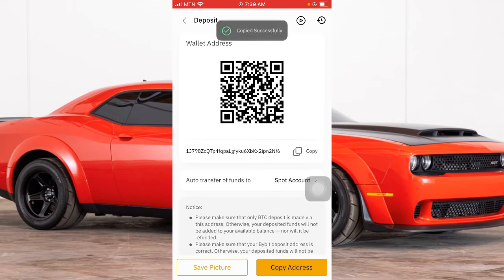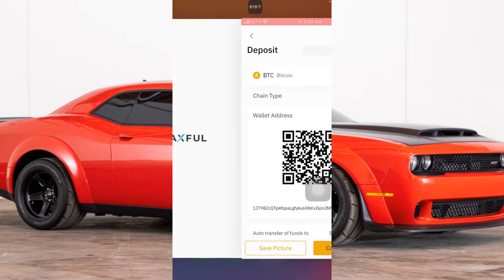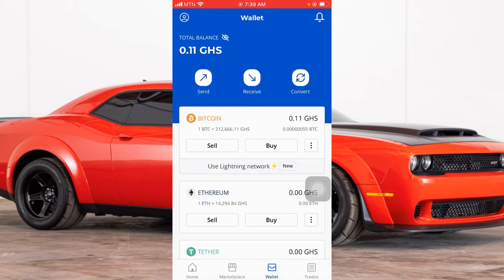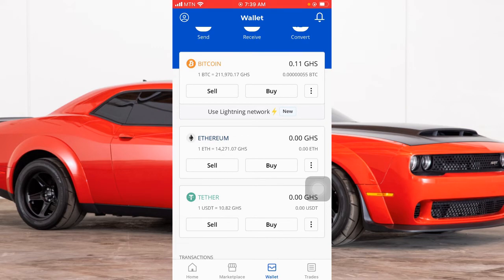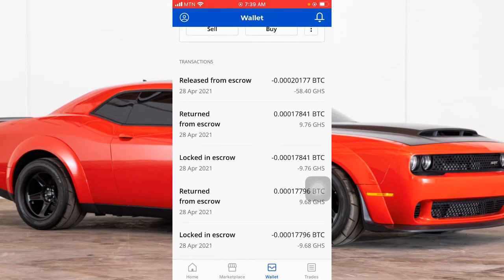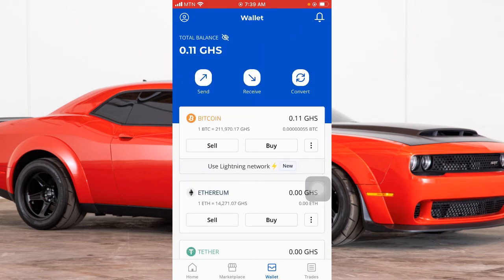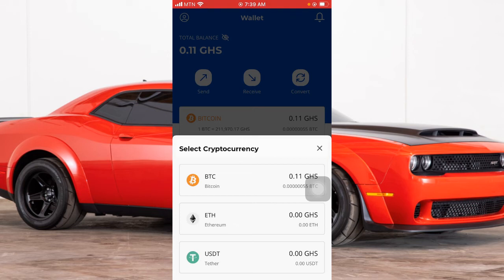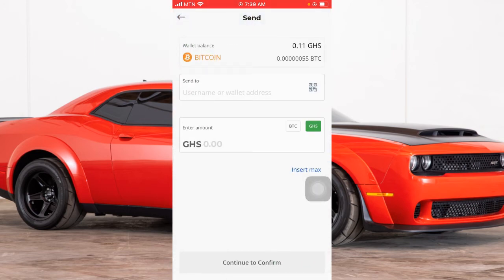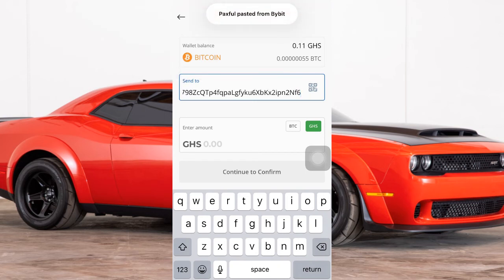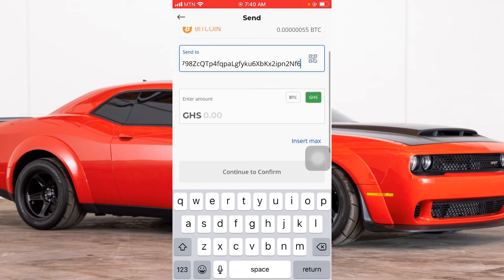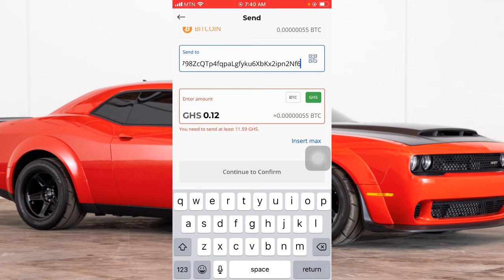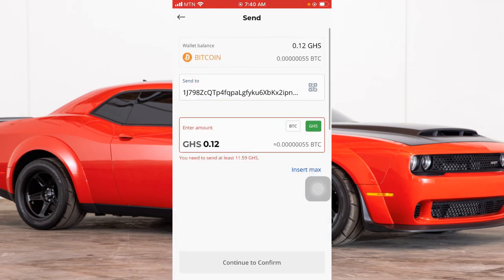Now click Copy to copy your Bybit address, then open your Paxful account. Click on Send, then select the cryptocurrency — we are sending BTC so select BTC. Enter your Bybit address in the address field, then click Insert Max for the amount you want to send. Click Confirm and the funds will be sent to your Bybit account.